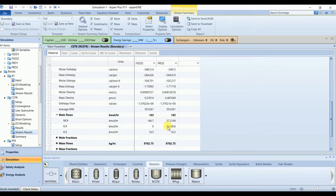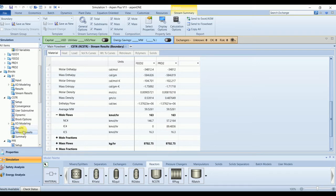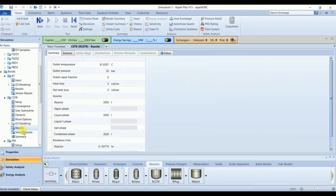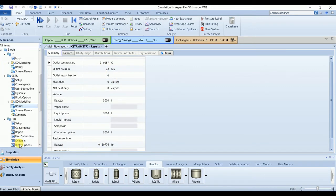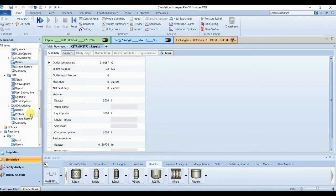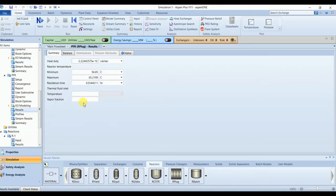We are available for CSTR. We are getting some conversion, and this is the outlet temperature and residence time for the reactor. Similarly for PFR we have some residence time.